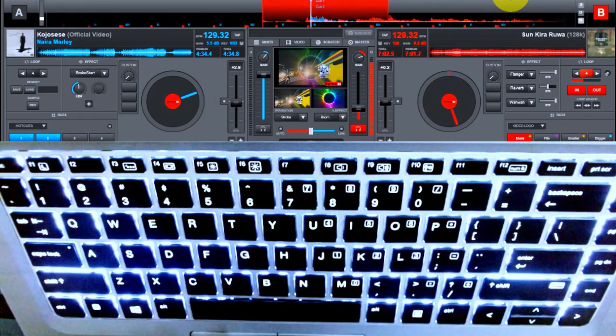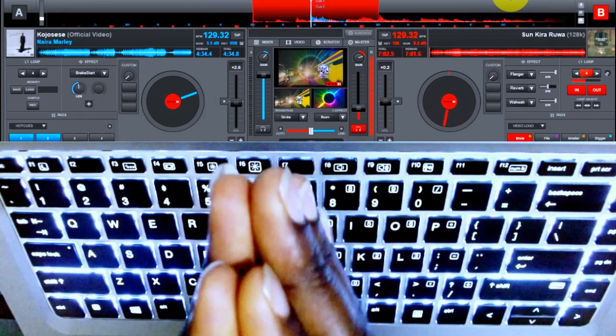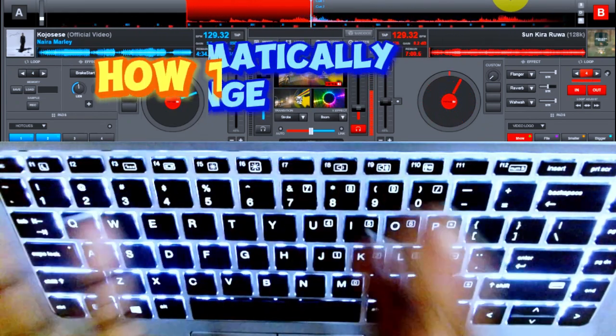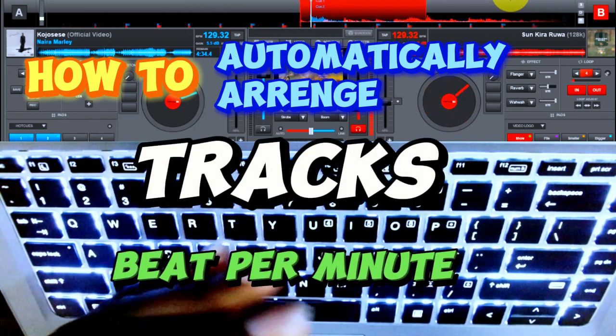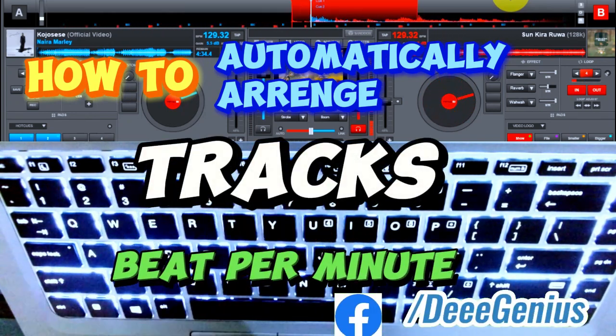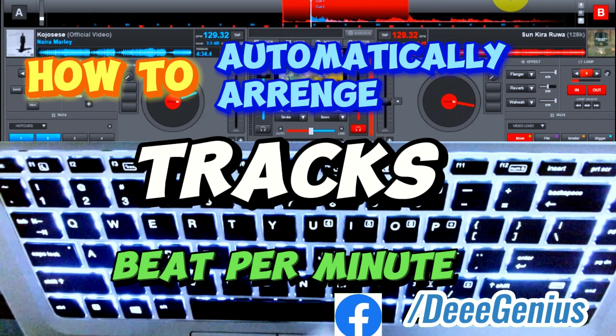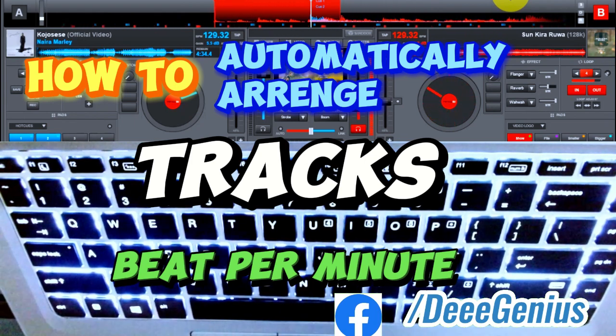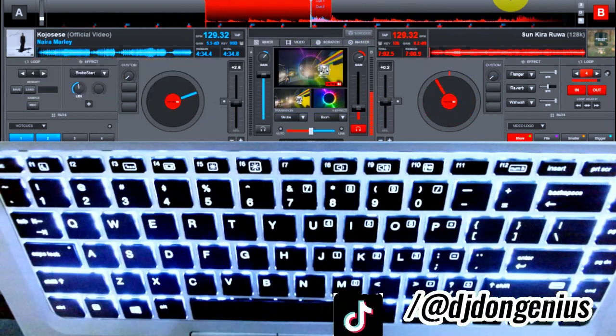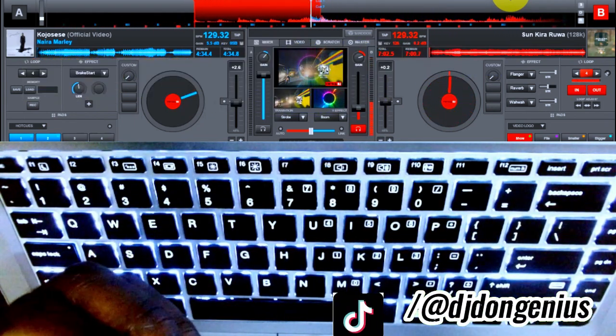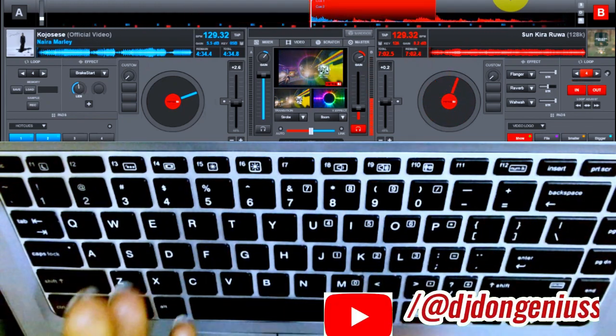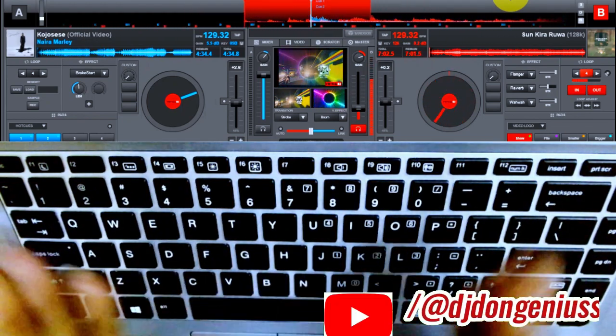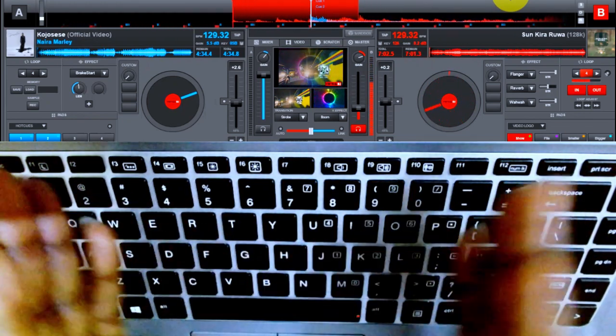Hello, welcome on board again. Today, my wonderful viewers, we are going to be looking at how to arrange our tracks for a non-stop DJ mix automatically. Very simple concept, not like those old days where you have to be adjusting individual tracks manually, cracking your brain and battling with it. Today, Future DJ has made it very simple and straightforward.